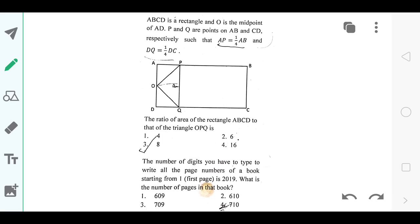This is the general aptitude answer key for the CSI NET exam from June 2019. The first question is based on the ratio of rectangle ABCD to a triangle, and the answer comes out to be 8 — the ratio of the rectangle to the triangle is 8.